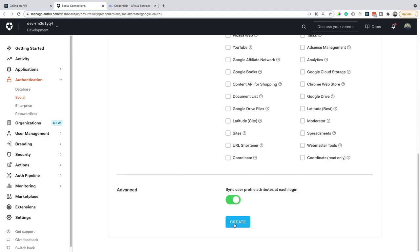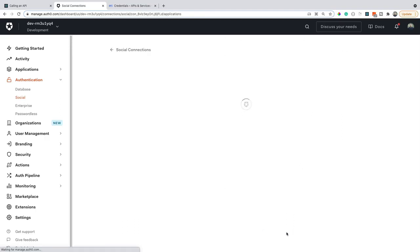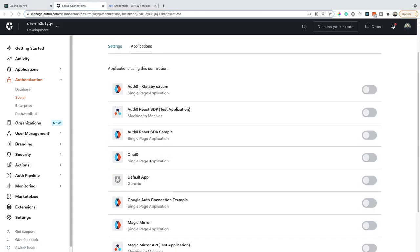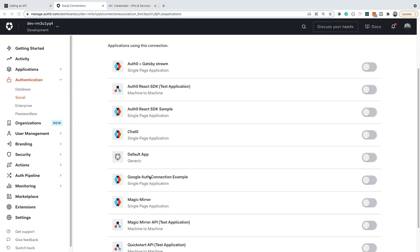Once you do that, you're going to see that you get navigated to a screen where you can individually enable this connection for each application. Remember, I've been naming mine Google Auth connection example. So I'm going to toggle this on for that one.